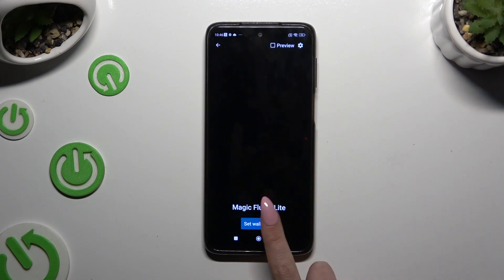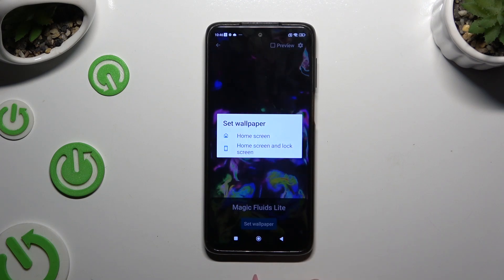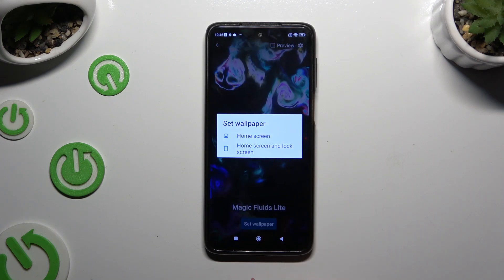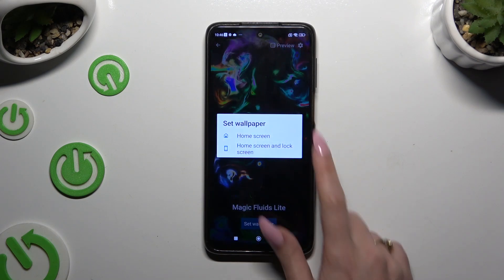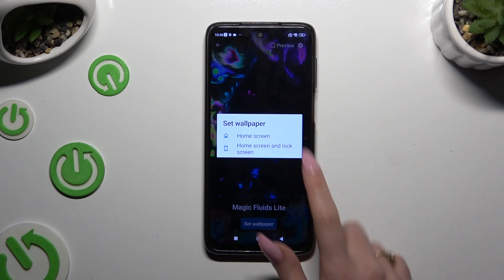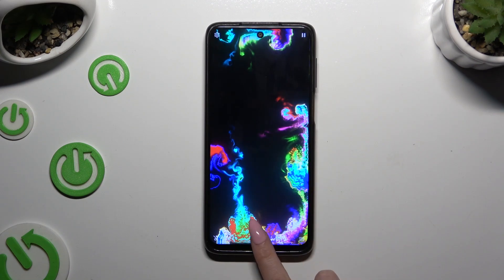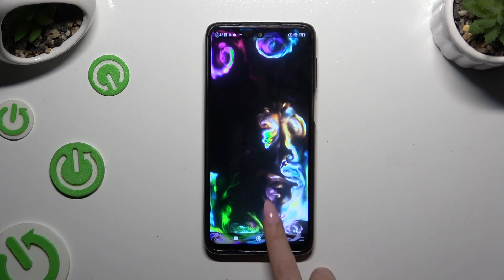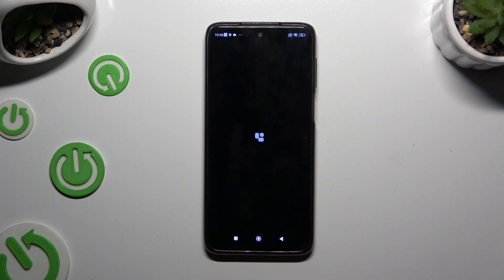Tap on Set Wallpaper and decide where you wish to apply it by tapping on one of the available options. Finally, when I go back, I can see that my wallpaper was successfully applied.